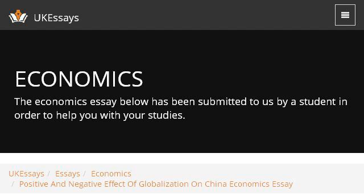If you don't find useful information on the previous sites, see www.ukessays.com — the webpage "Positive and Negative Effect of Globalization on China." This is the link.